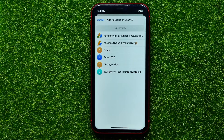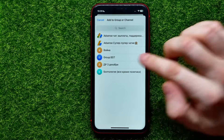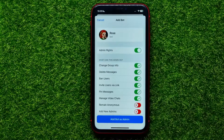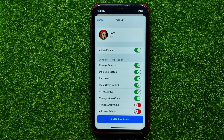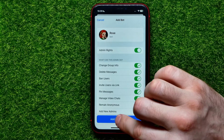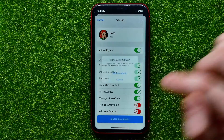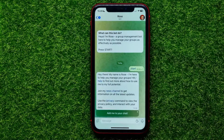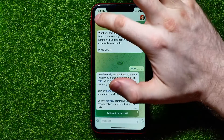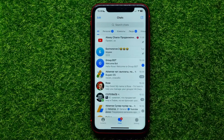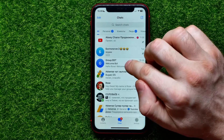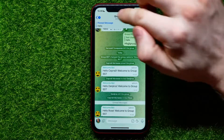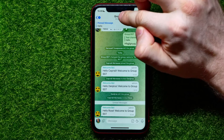It now shows you your groups and channels, and you are able to add the Rose bot to any of them. Select the one you want — it asks you to add the bot to the group as an admin. Hit the button that says 'Add Bot as Admin,' then confirm it. Rose bot has just been added to that group as an admin.